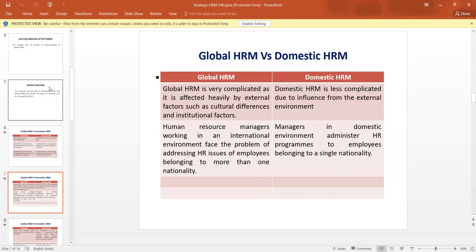In the case of Global Human Resource Management, it is very complicated as it is affected heavily by external factors such as cultural differences and institutional factors. But in the case of Domestic HRM, it is very less complicated.